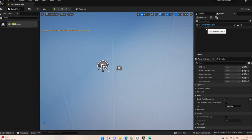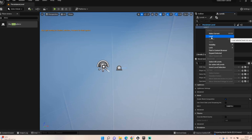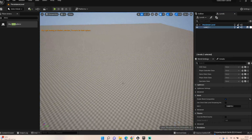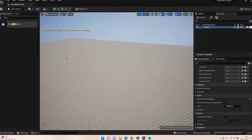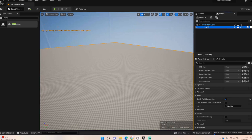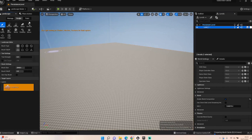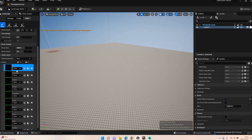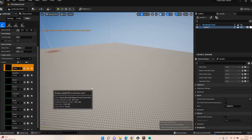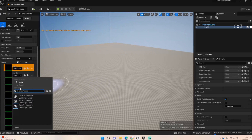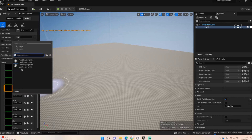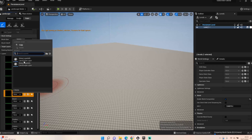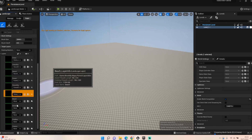If you go over to Levels you'll see Level 1 is now there. Load this level and now we can see it. We've got a level but there's nothing on it, so select the level, go back into Landscape mode, go to Paint, and for all of these layers we need to set up a Layer Info — just set it all up for each one of them.